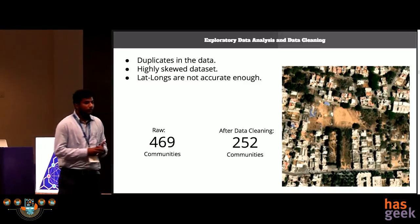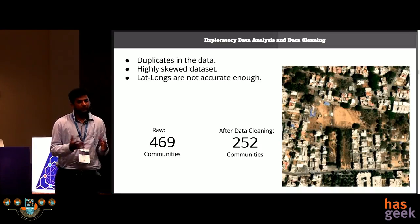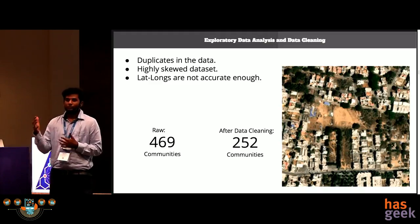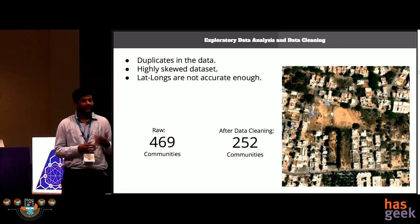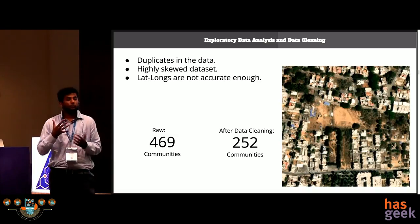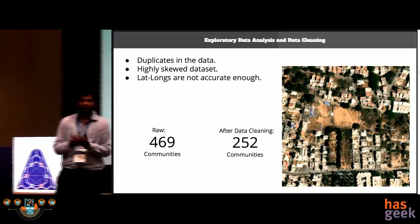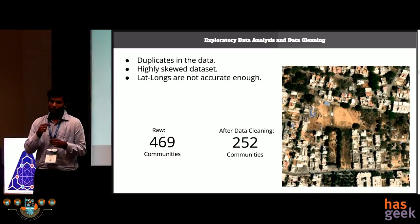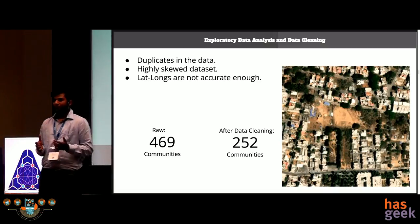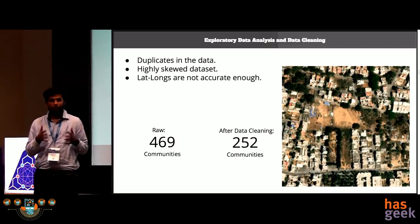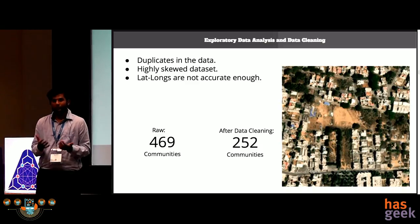Once we had the data, we started exploring it and realized there were duplicates. The dataset was also highly skewed, where non-UMCs were multitudes larger than UMCs. Additionally, some of the latitude-longitude coordinates provided by Pollinate Energy were not accurate enough — when we looked at the satellite images, there was no visible presence of UMCs, so we excluded those images. In total, we received around 469 community locations from Pollinate Energy. After cleaning the data, it reduced to 252 community locations.